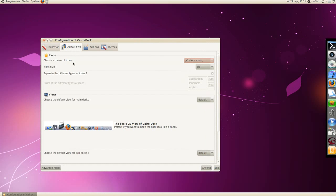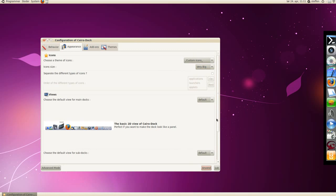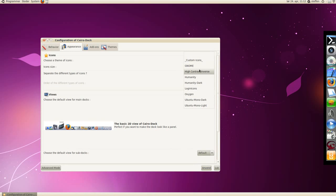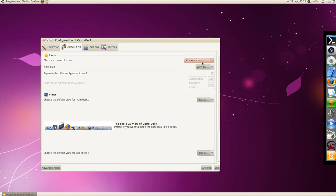Appearance, where you can choose the size of the icons, very big. The theme of the icons: gnome, high contrast, humanity, oxygen, Ubuntu mono, dark, but I have it on custom.